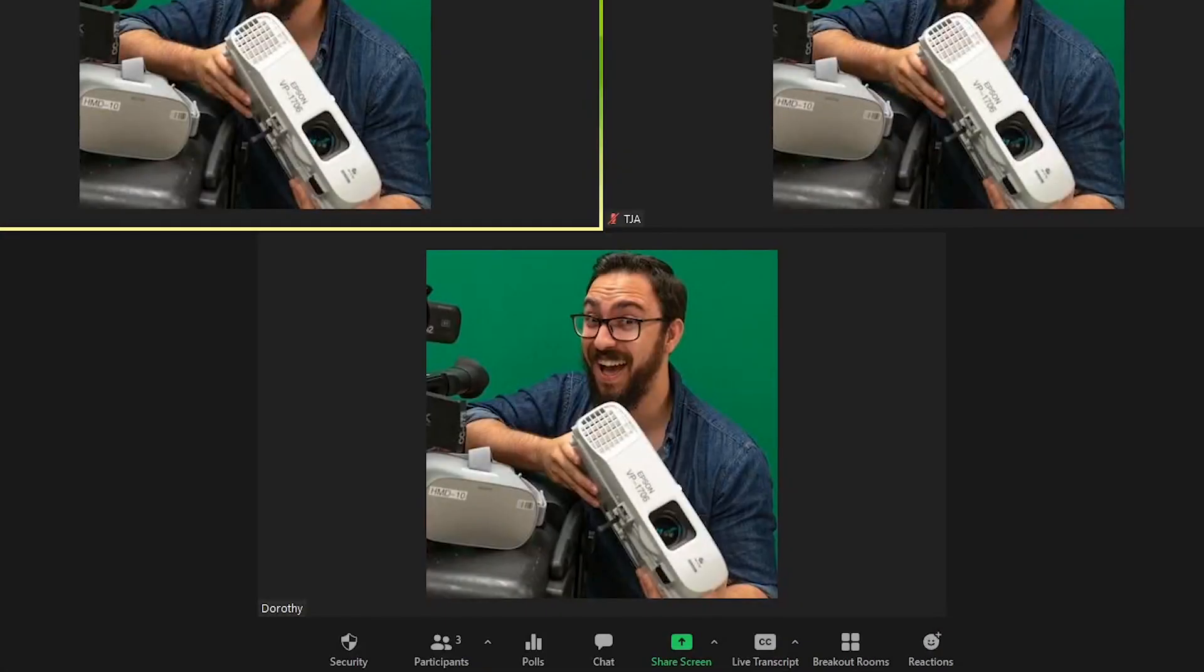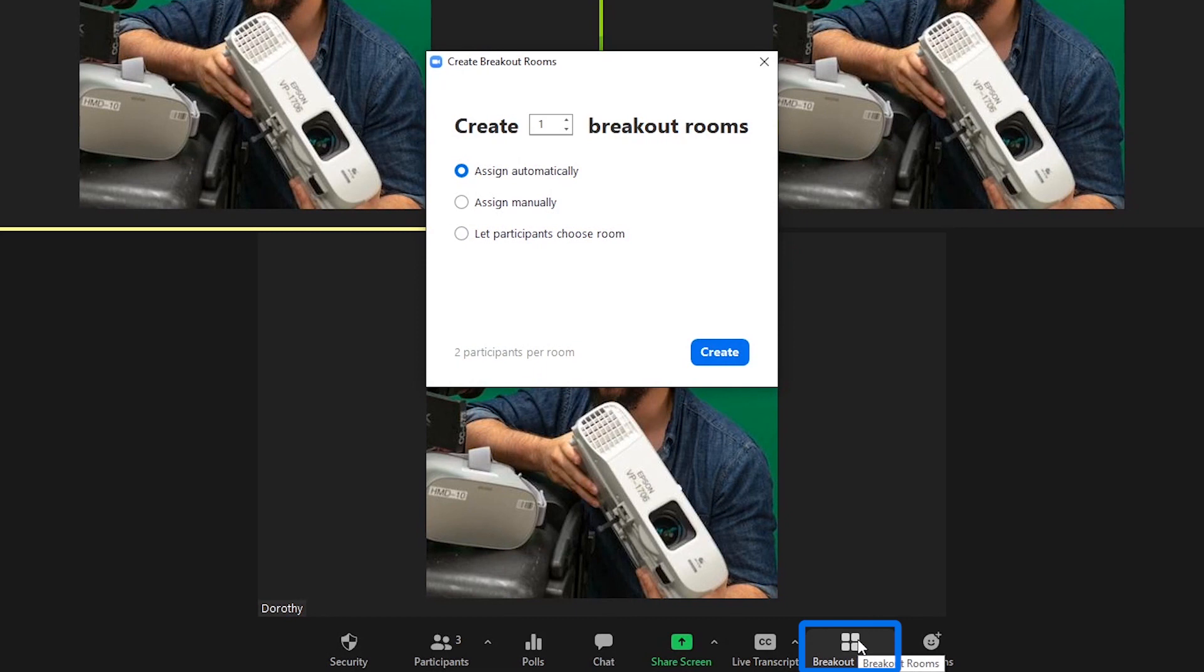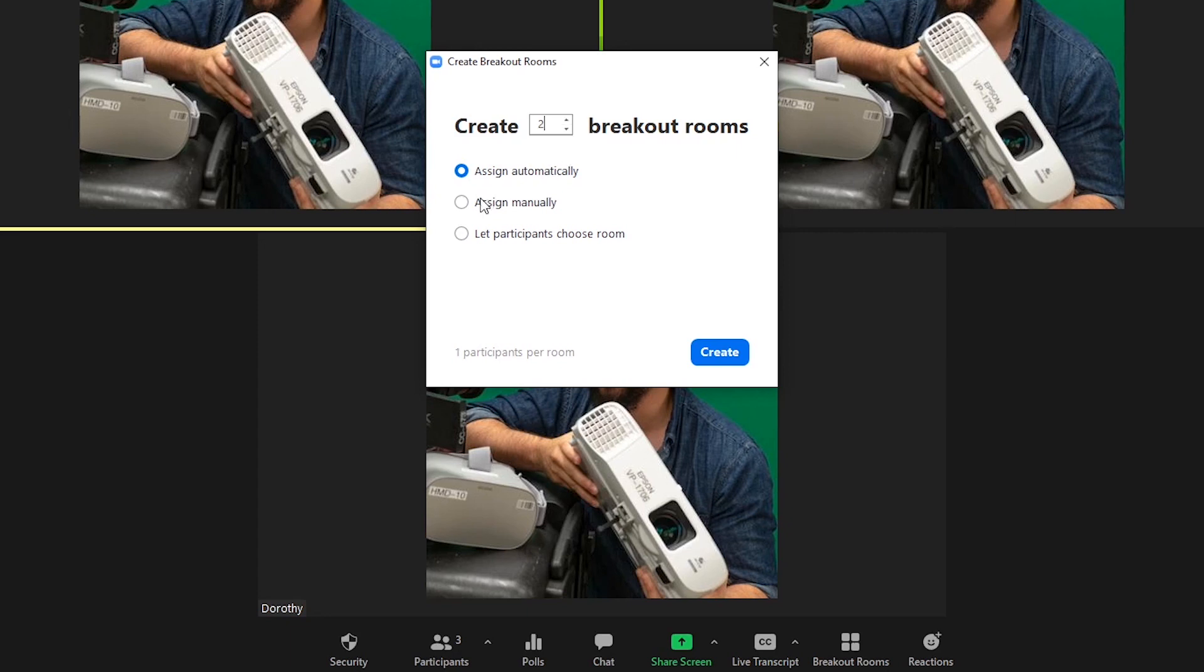To create your breakout rooms, simply navigate to and click the breakout rooms icon. Select the number of rooms you require and finally the breakout method you wish to use such as Assign Automatically, Assign Manually, or Let Participants Choose Room. Then click Create.